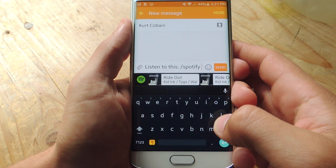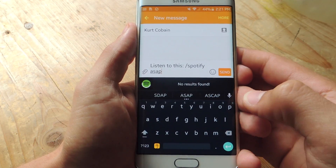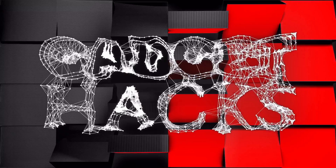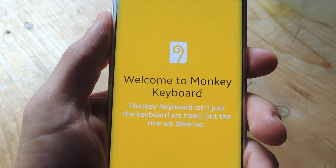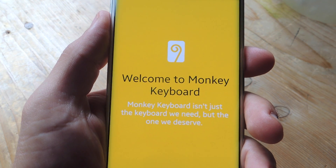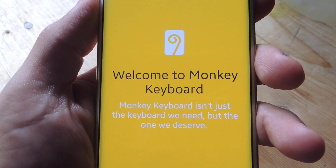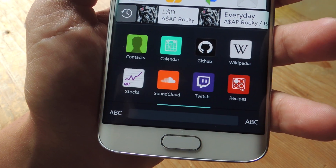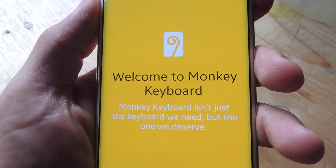What's up everybody? It's Neil here with Gadget Hacks and today we're going over Monkey Keyboard — the keyboard that lets you share links without switching apps. Monkey Keyboard is a new application that's still in beta but should be released later this month for both Android and iOS. The idea is to allow you to share links from other applications without having to switch to that app, letting you remain within your email or messaging app and share from there.